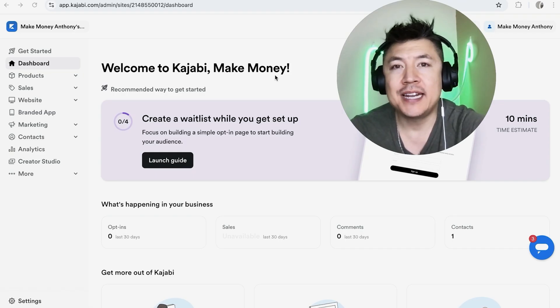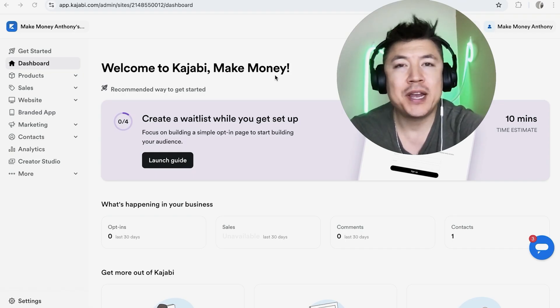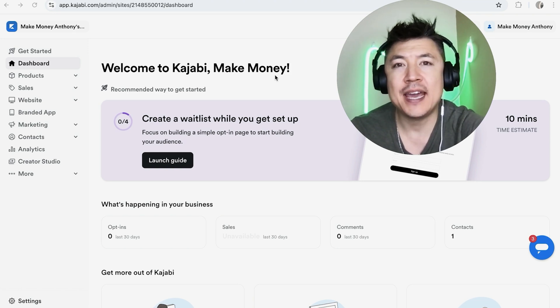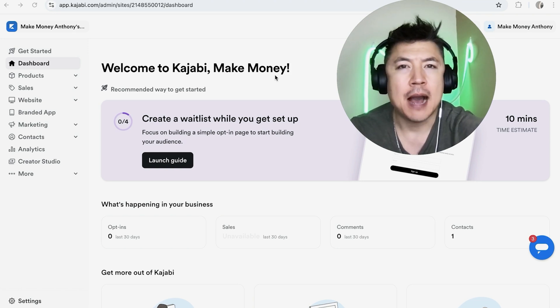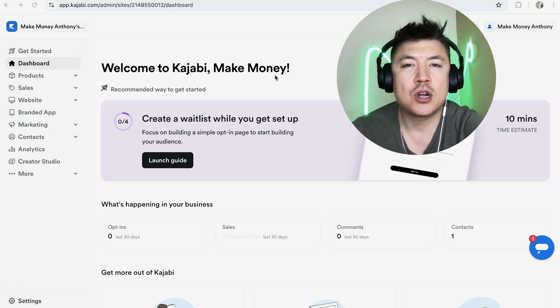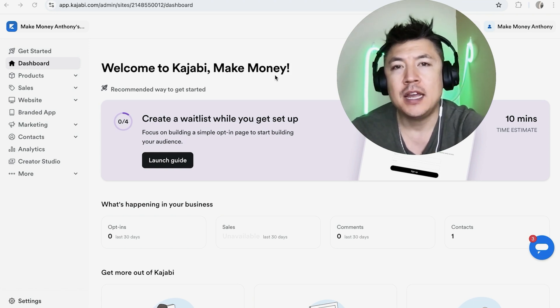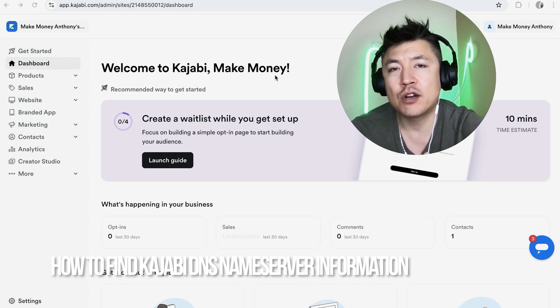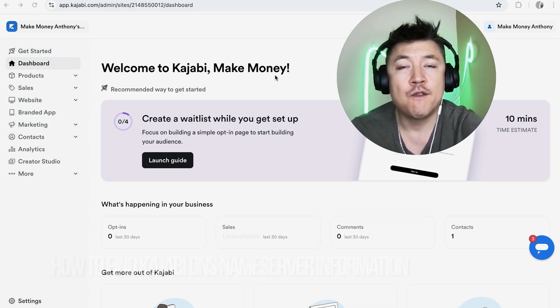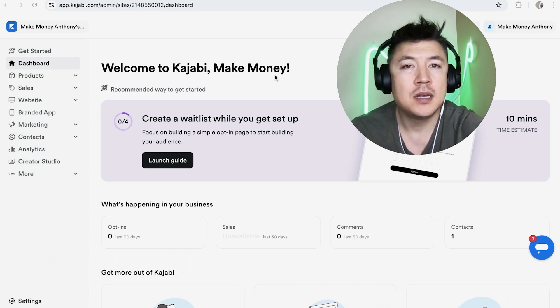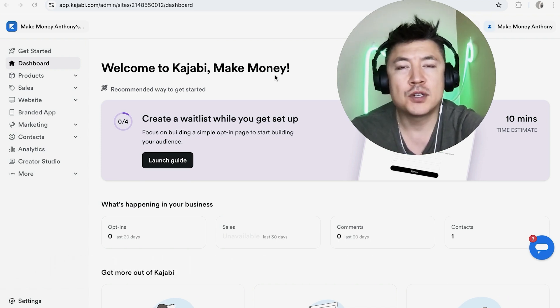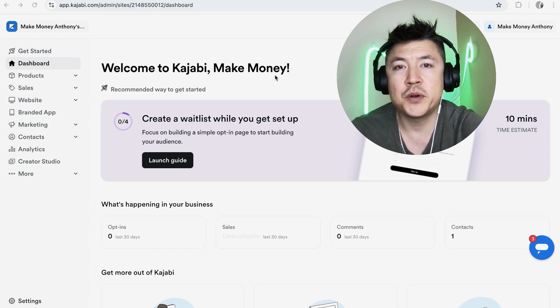Hey, welcome back guys. Today on this video we're talking about your Kajabi account, and more specifically, I'm going to quickly answer a question I keep getting a lot on my other video: What is the DNS server information for your Kajabi account? So let's go ahead and talk about this.